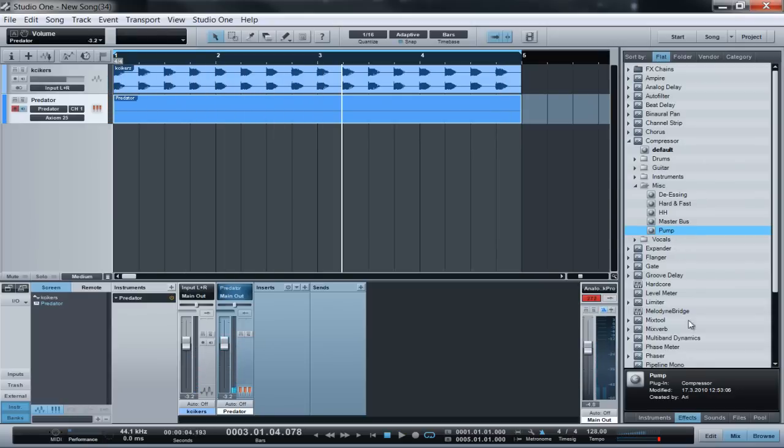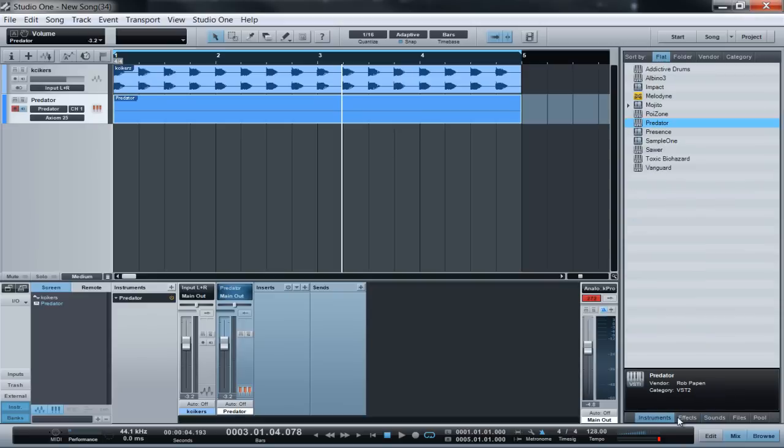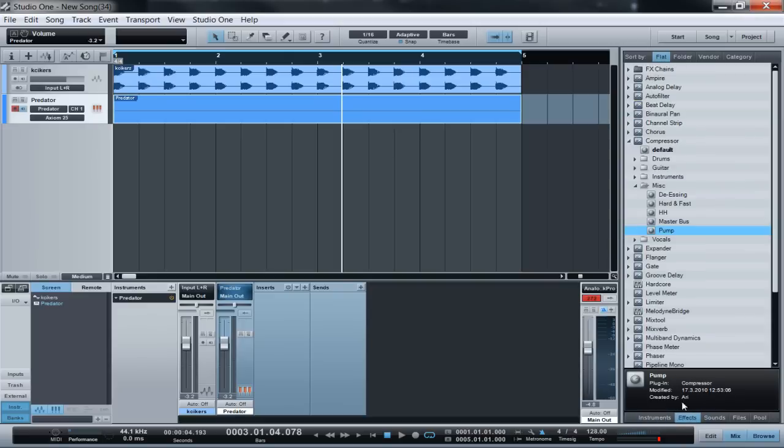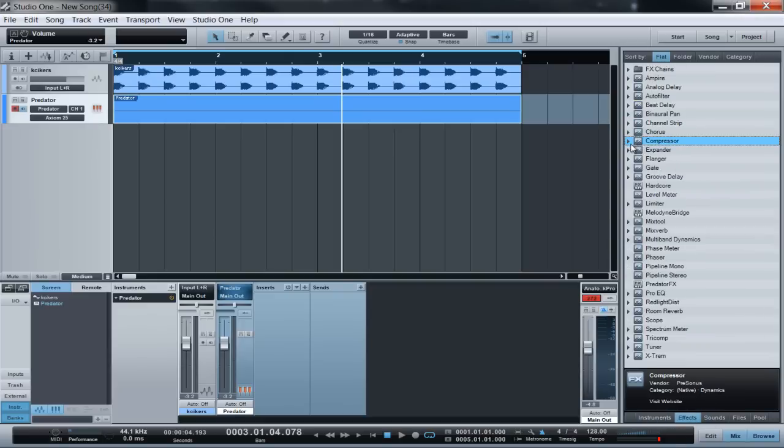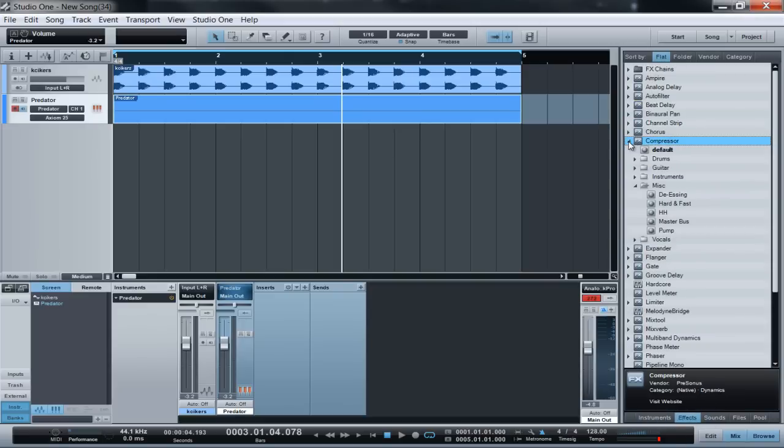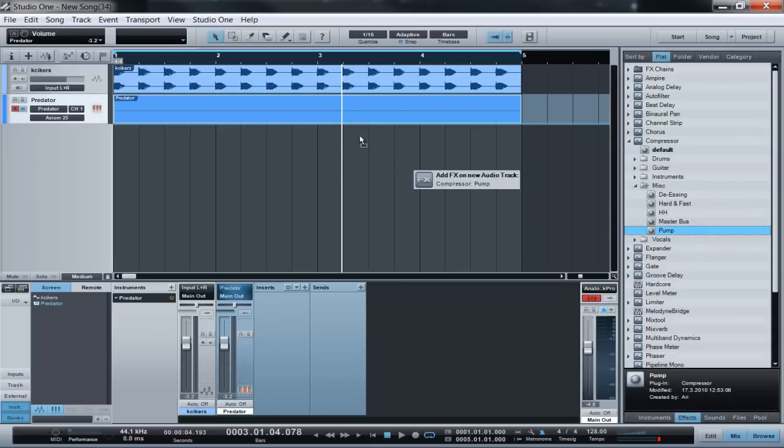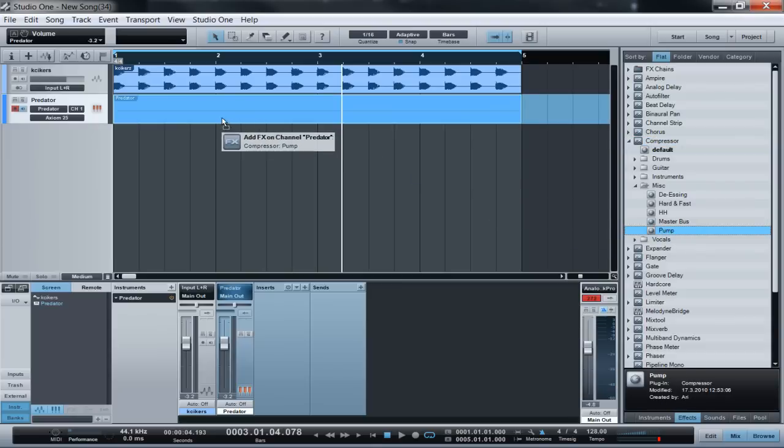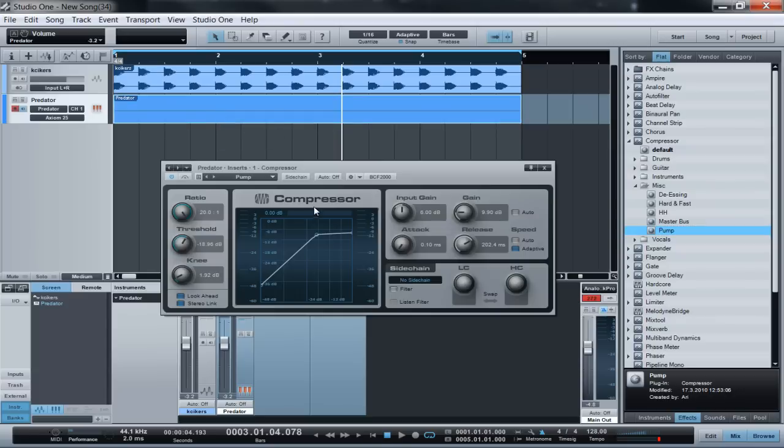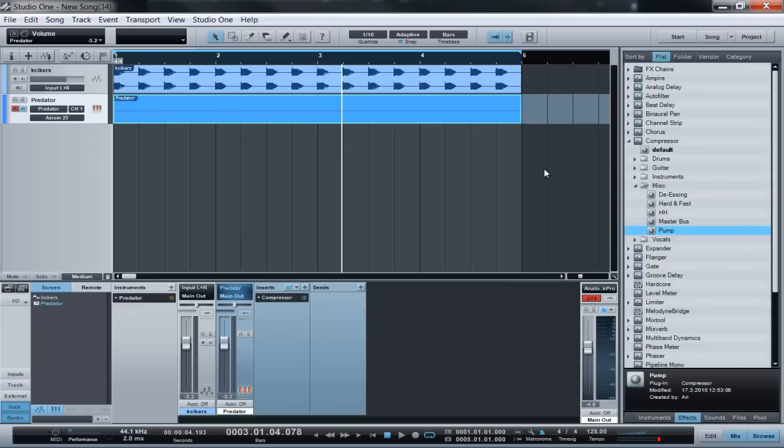You're going to go to your effects tab, hit compression, hit miscellaneous. You're going to see something that says Pump. Take Pump and drag it onto whatever you want to sidechain. When that's on there, the screen is going to open up and you're going to click sidechain, then X out of that.